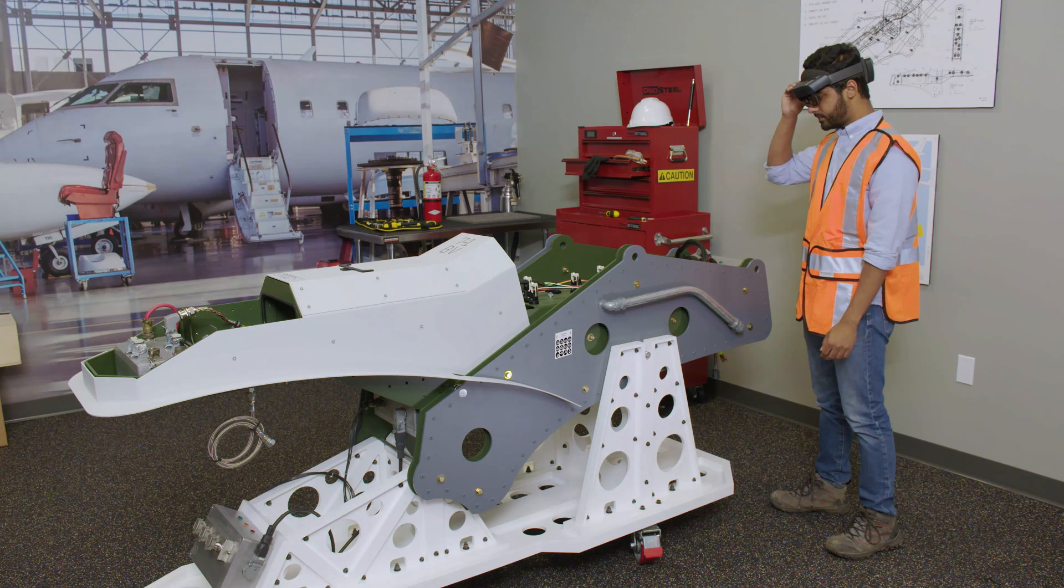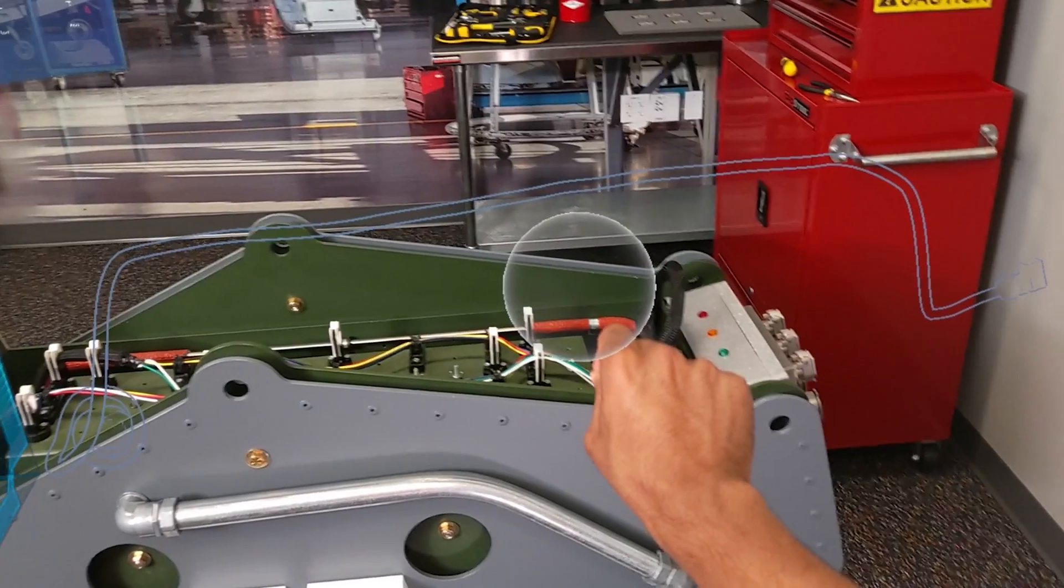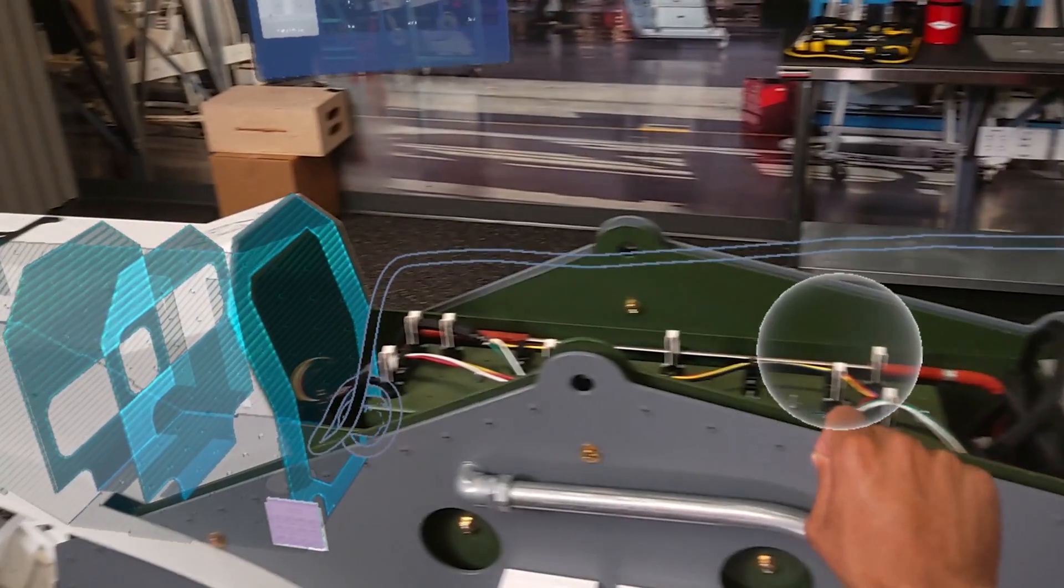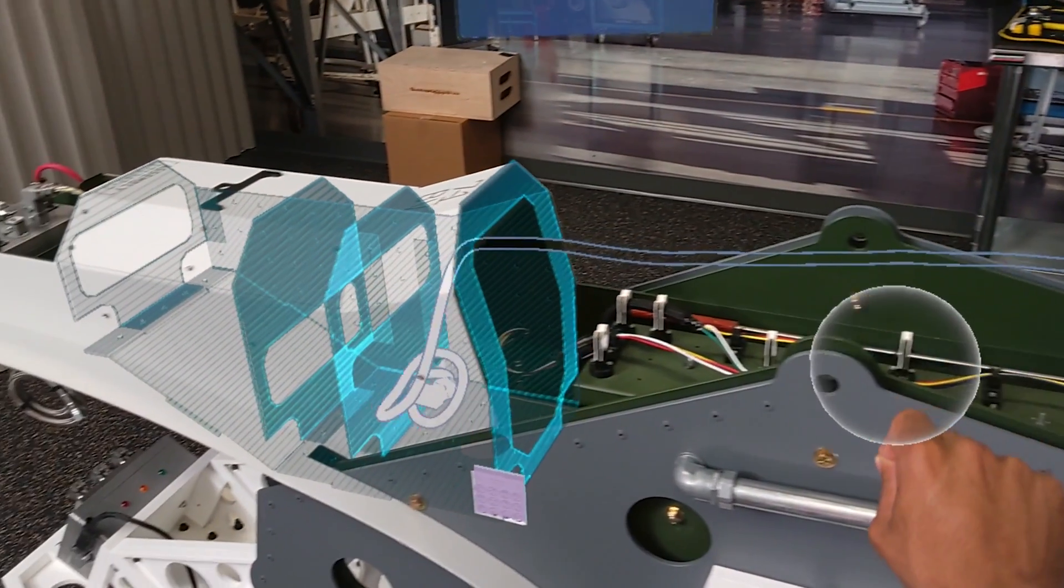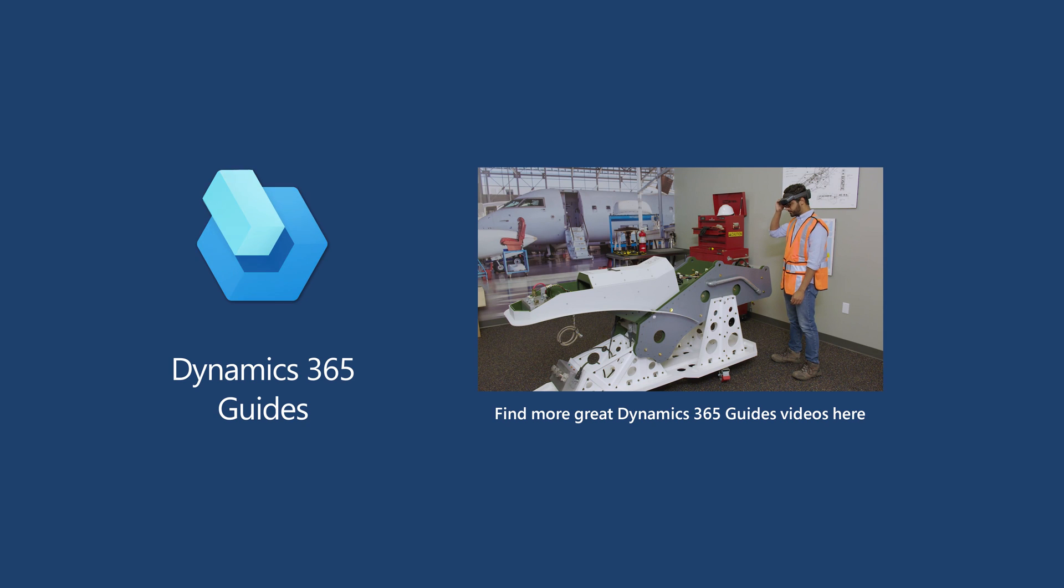When you're done authoring in the PC app, the next step is to place your holograms in the real world with the HoloLens app. Be sure to view the next video in the series to learn how.